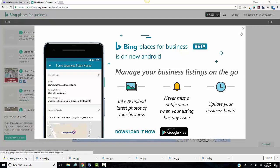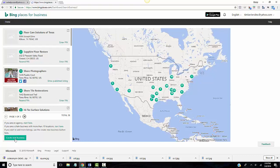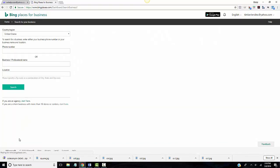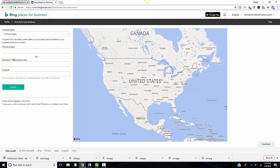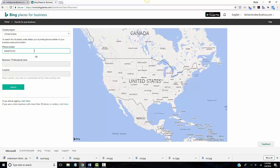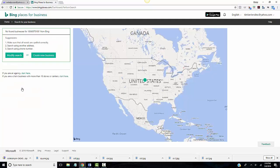Basically, all you're going to do is create your business and it's going to ask you country or region, phone number. You can use your business name location and search, so if your business is already on there it will show up.